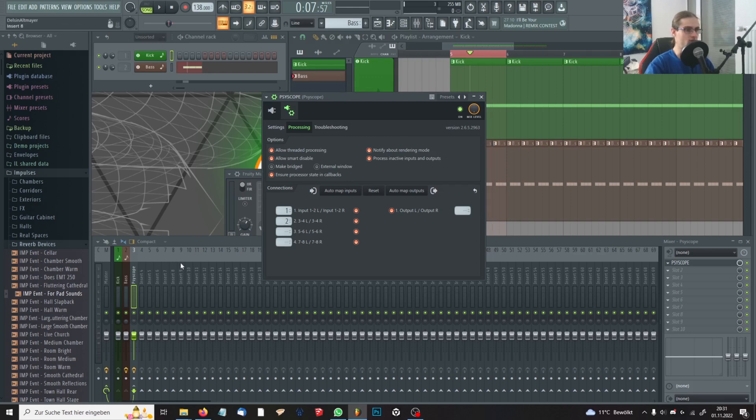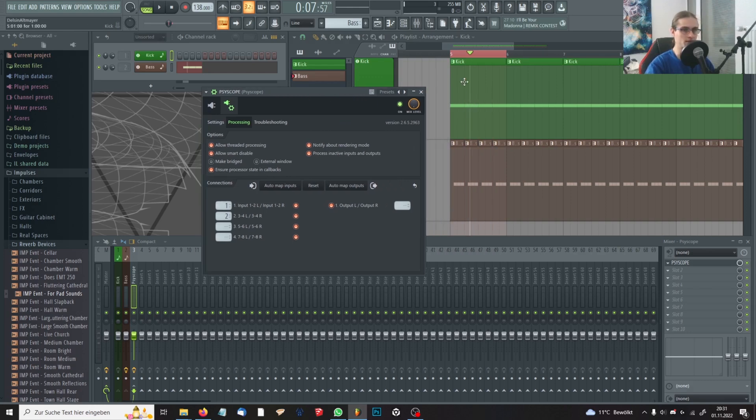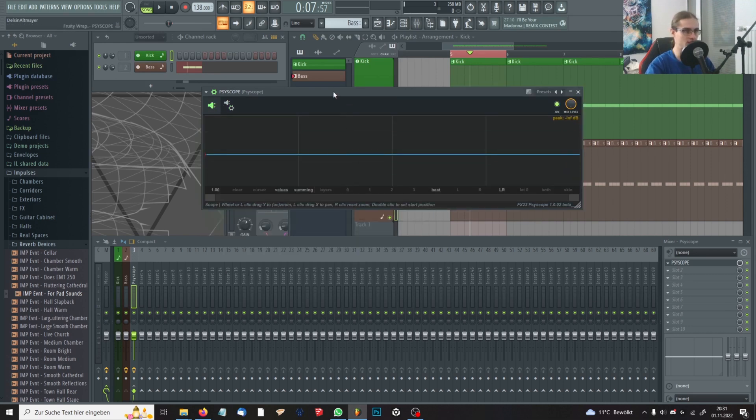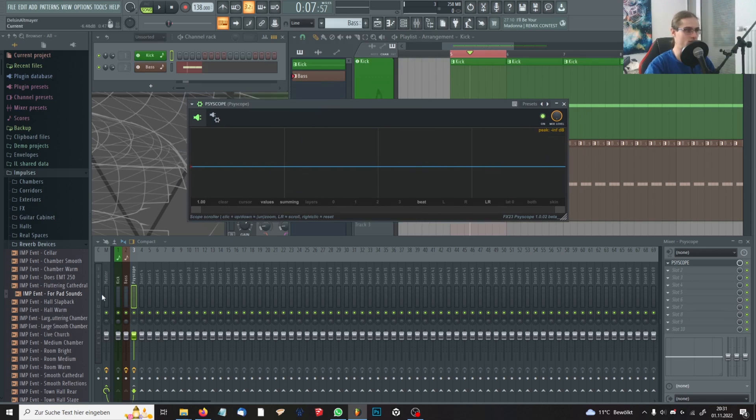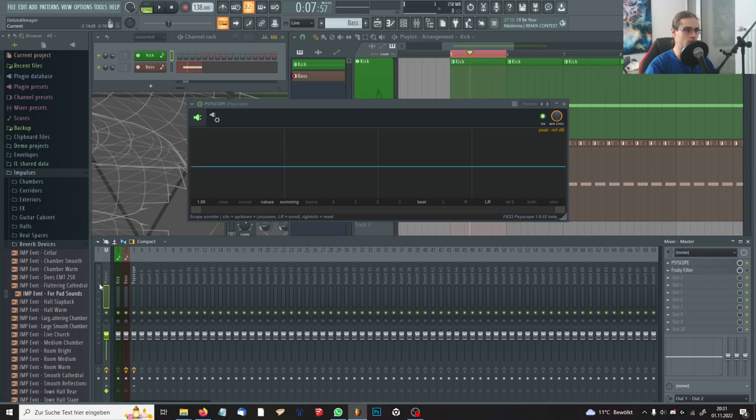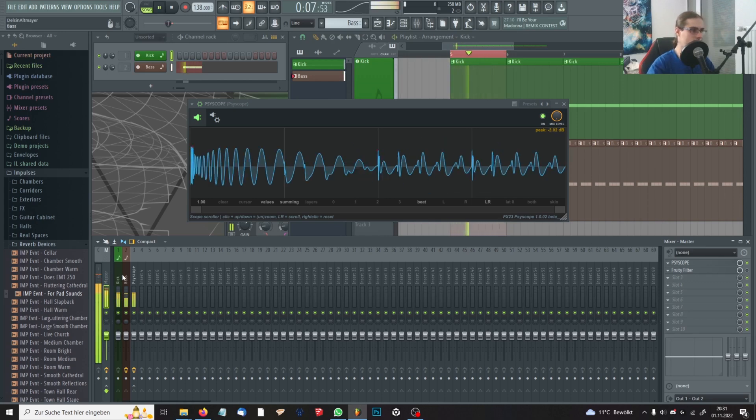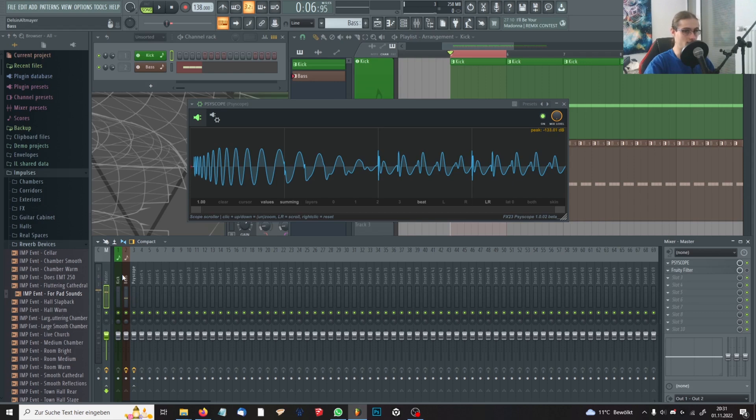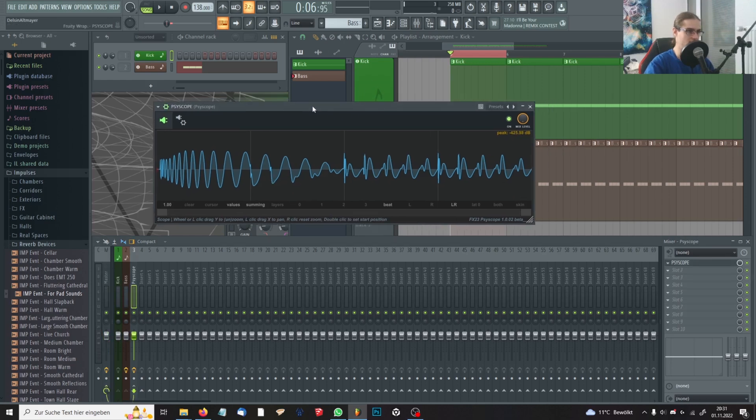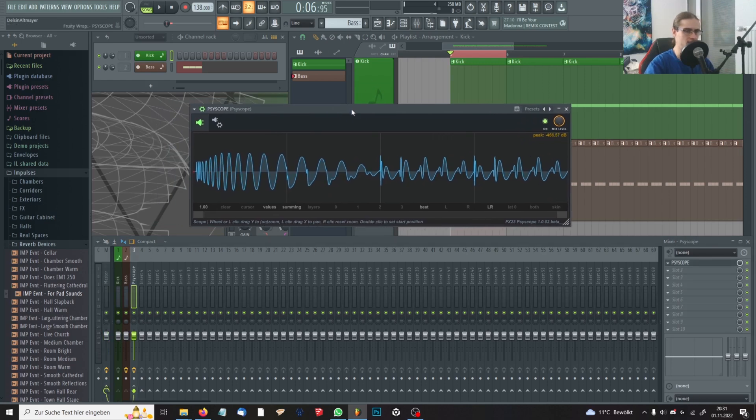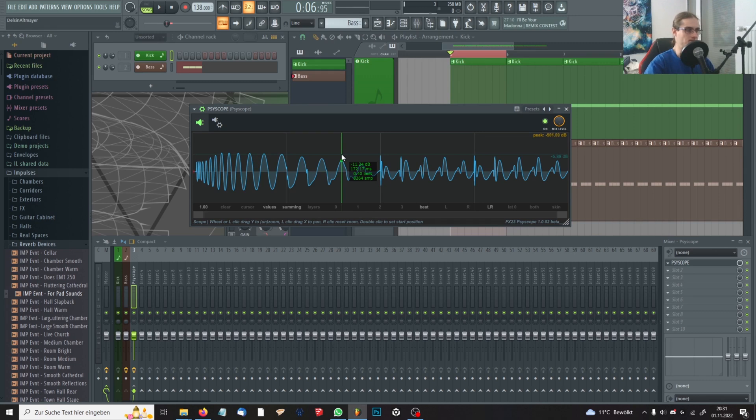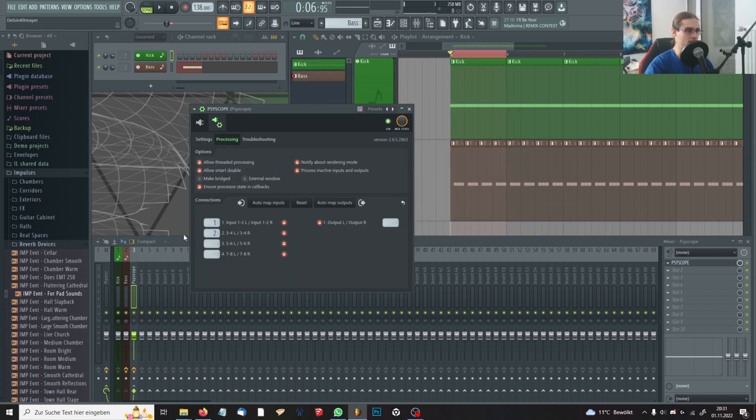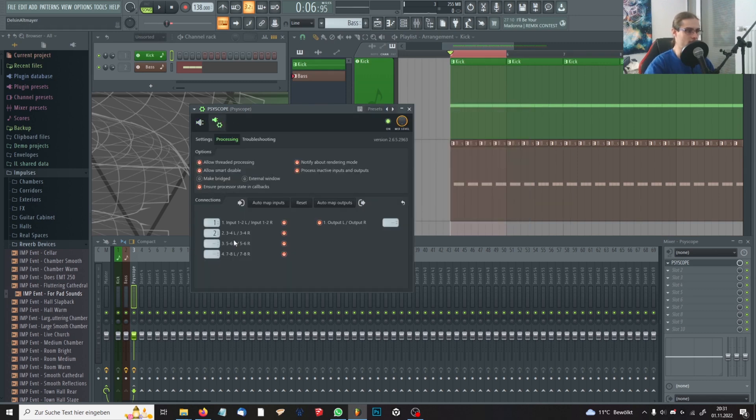And if you will play your kick and your bass now, you will see that there's an oscillation, but you'll also notice that something sounds really off, sounds really wrong. And your amplitude goes up to minus three or even to zero. I don't know why FL or why SciScope does this, but it kind of doubles the kick or the bass.